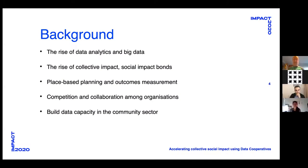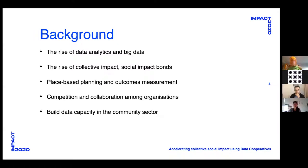A little bit of background on the points that led us to want to explore data cooperatives. First, the rise of data analytics and big data. It's hard to avoid having heard about these topics, but we hear about them mainly in relation to corporates. We're really interested in exploring the potential of data analytics and data science for insights into social challenges and working with the sector to build appropriate tools for dealing with these.